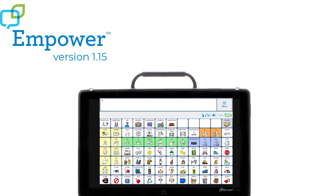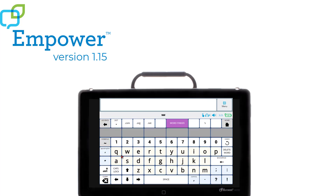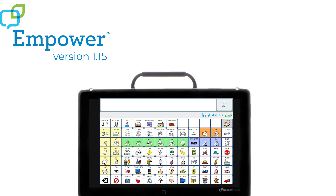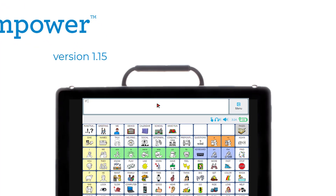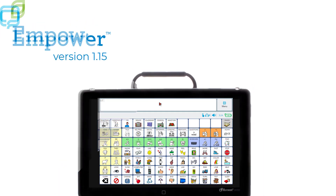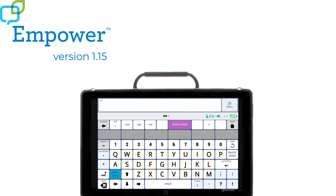Let's turn on the caps lock. I'll go to my keyboard and select caps lock. I can tell caps lock is turned on because the button turns blue. Now, back in my vocabulary, when I select the word 'it', you'll see that both letters are capitalized in the message window. This means when spoken from the message window, you will hear 'IT' instead of the word 'it'. By going back to the keyboard and turning the caps lock off, you can change this.